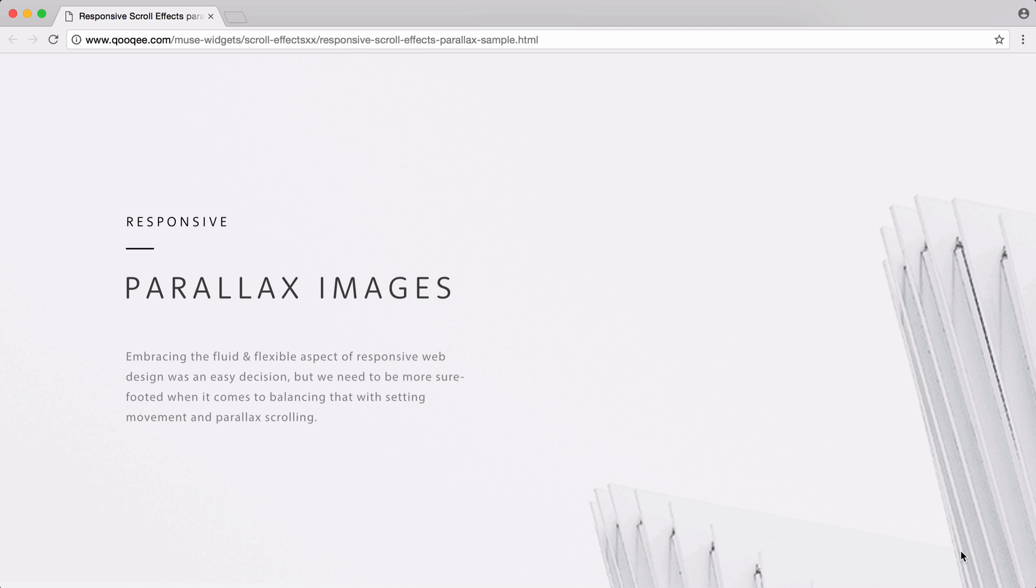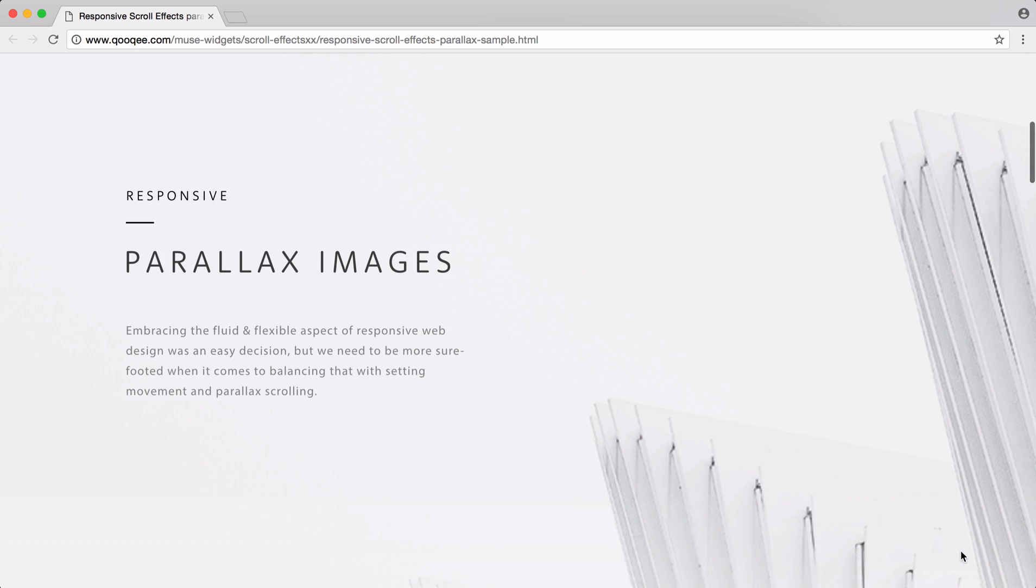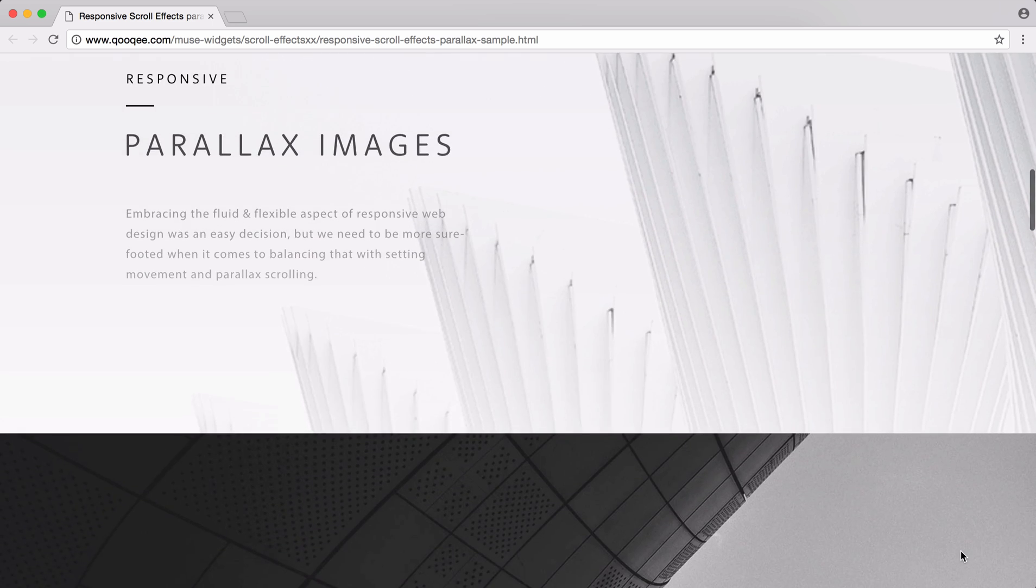When the ability to create fluid responsive pages came to Muse, scroll effects weren't in the deal.